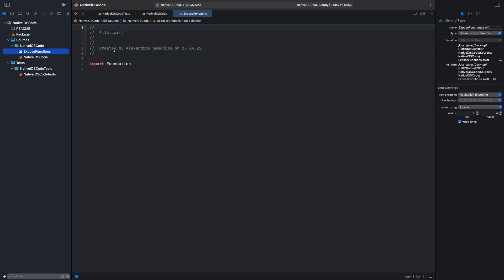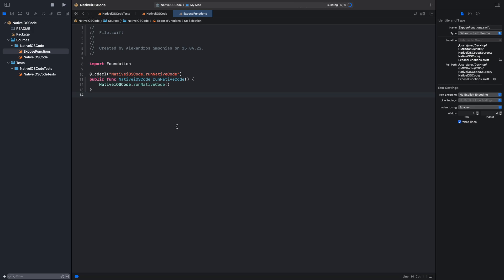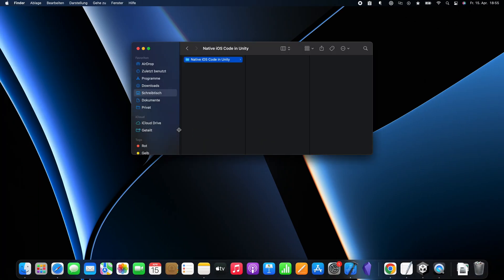Now, we will go back to the expose functions file and we will expose the function to the C code. We will add an annotation, @_cdecl and write the name of the function below. In our case, native iOS code underscore run native code and we will just call nativeIOScode.runNativeCode. I just want to make sure everything compiles.